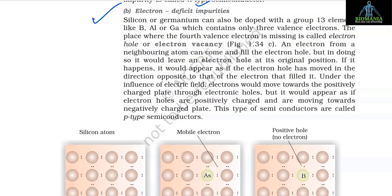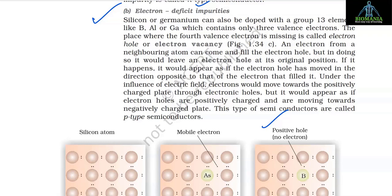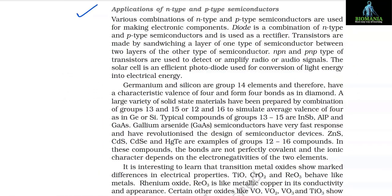(b) Electron-deficient impurities — silicon or germanium can be doped with a Group 13 element like boron, aluminium, or gallium (three valence electrons). The place where the fourth valence electron is missing is called an electron hole or electron vacancy. An electron from a neighboring atom can fill the electron hole, leaving a new hole at its original position. Under an electric field, electrons move toward the positively charged plate through electron holes, which appear to move toward the negatively charged plate as positively charged carriers. This type of semiconductor is called a p-type semiconductor.